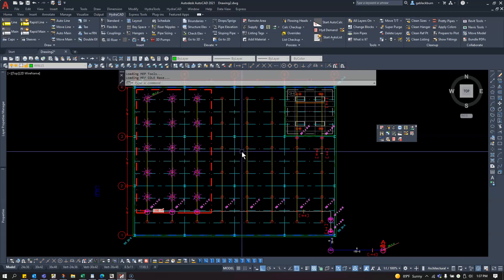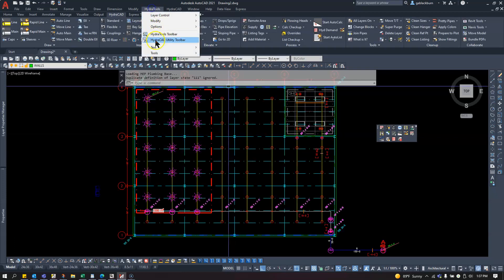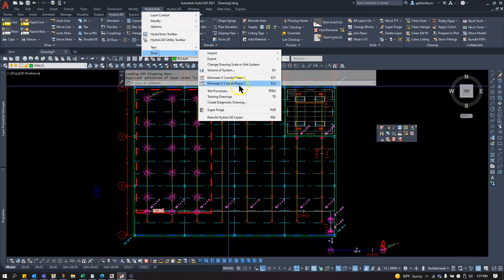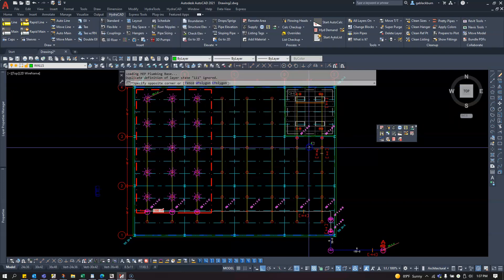If you don't have the option for TPRO, you can find the same command over here. Go to the Hydro tool, pull down, select Tools, then select Test Processes.